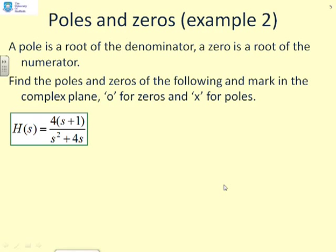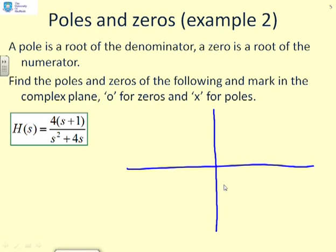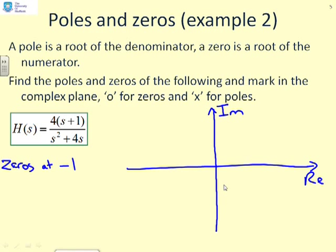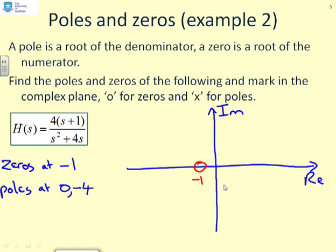Second example: a pole is a root of the denominator, and a zero is a root of the numerator. To mark the poles and zeros of h(s) in the complex plane, I draw the real axis horizontally and the imaginary axis vertically. The zeros come from the numerator — there is a zero at minus 1, because the numerator is 4 times (s+1). The poles come from the denominator, which is s squared plus 4s, giving a pole at zero and a pole at minus 4. I mark these with a circle for the zero and crosses for the poles.